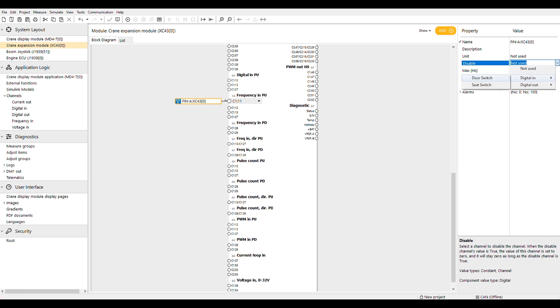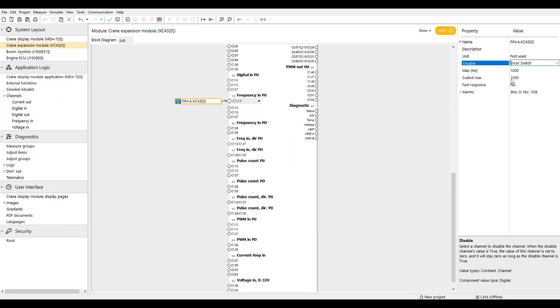The max field is for the highest frequency in Hertz the sensor is rated for or what it will see in operation, and the scaled max is the scaled vector value you want the program to see.